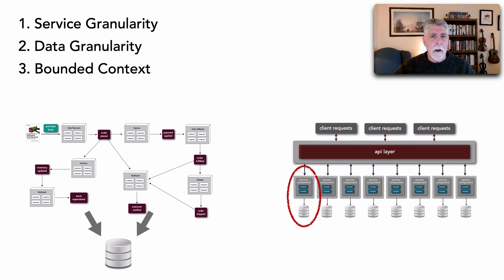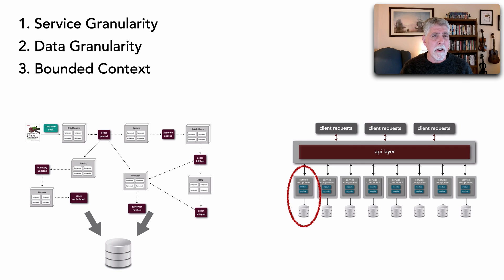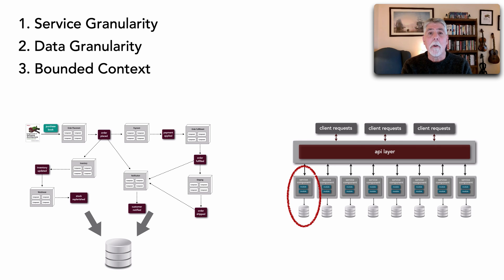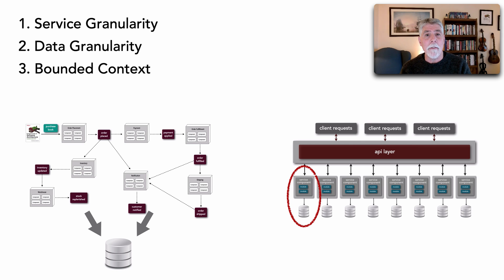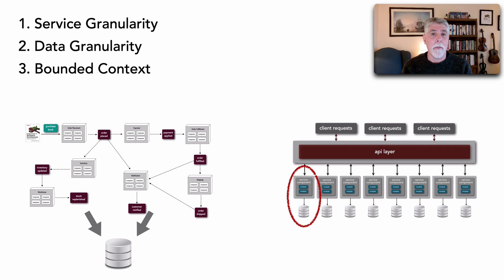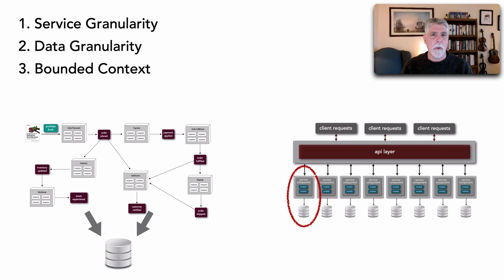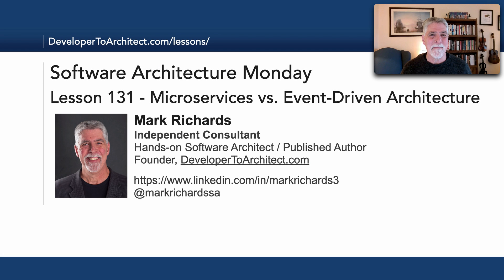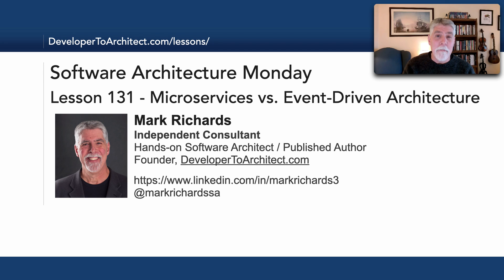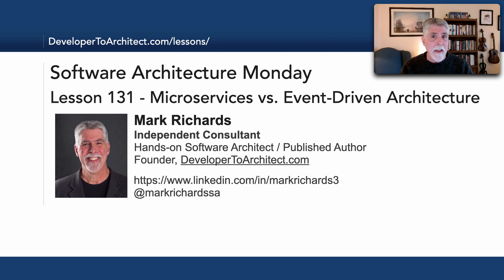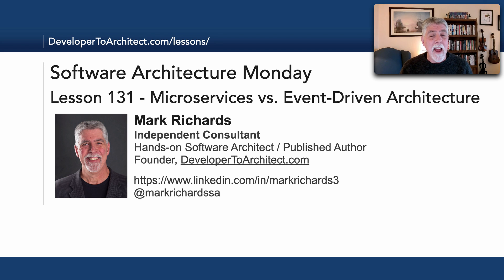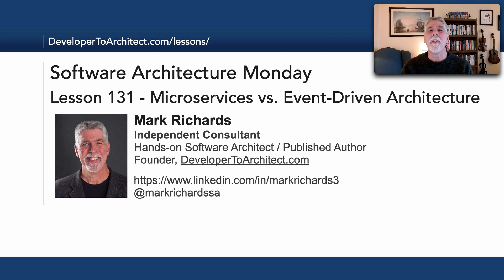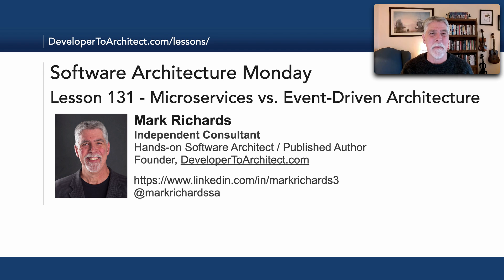So if you look at these, clearly we can form hybrids to form an event-driven microservices architecture style, where we either take event-driven architecture and create microservices with those event processors, or take microservices and use event processing for some or all the portion of that. And so you can see these hybrids are very common, but individually, there are differences between these architecture styles. So this has been lesson 131, microservices versus event-driven architecture. Although these differences are subtle, they are important differences for understanding the constraints in how each of these architecture styles work and what sort of characteristics they support. So thank you so much for listening. Stay tuned in two more Mondays for the next lesson in Software Architecture Monday.